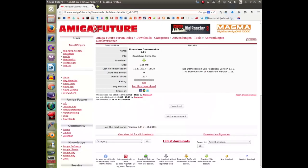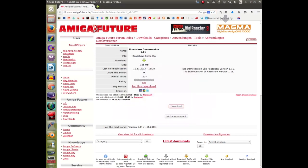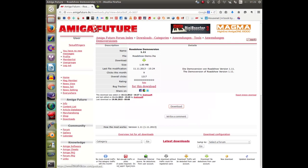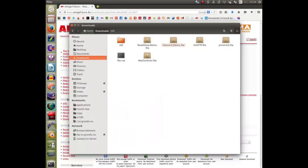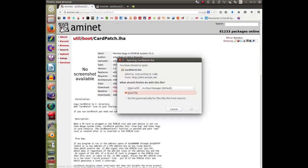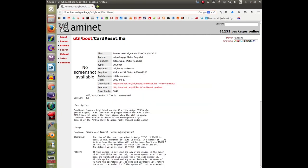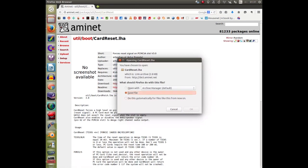And this one is Roadshow. This is a demo version that gives you 15 minutes of connectivity, and if you like it and it works for you, you can go and buy the full version for about 20 quid. I'm missing card patch, so these two, card patch and card reset, you may not need these either. I'll talk about those later.